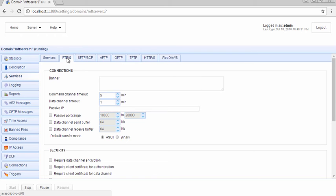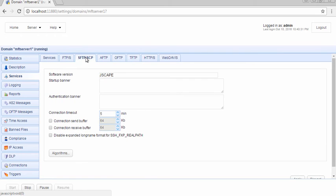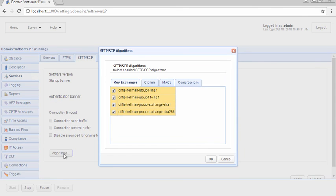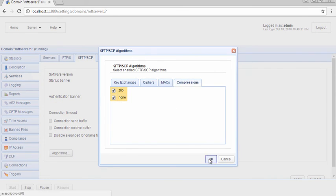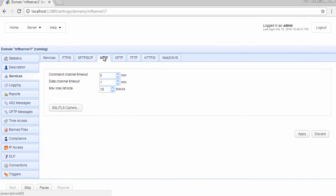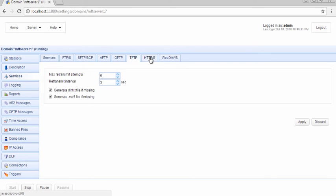For SFTP, you can set the key exchange algorithms, ciphers, message authentication codes, and compression. The same holds true for the other services.